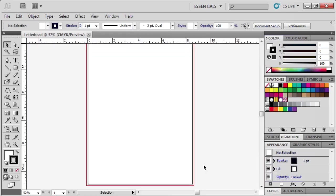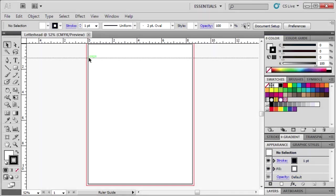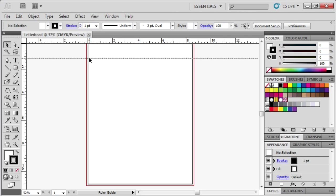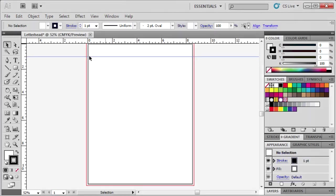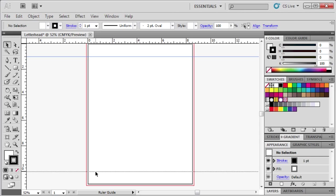Next, we're going to create a horizontal guide at the top of the artboard by positioning the mouse on the horizontal ruler, then dragging it down until you reach the 1 inch mark on the vertical ruler. Repeat the same thing except this time drag the guide all the way to the 10 inch mark on the vertical ruler.